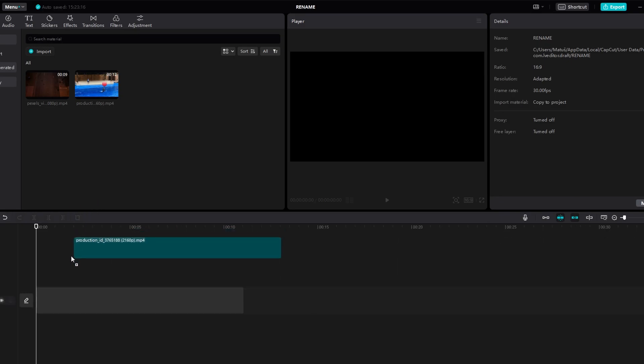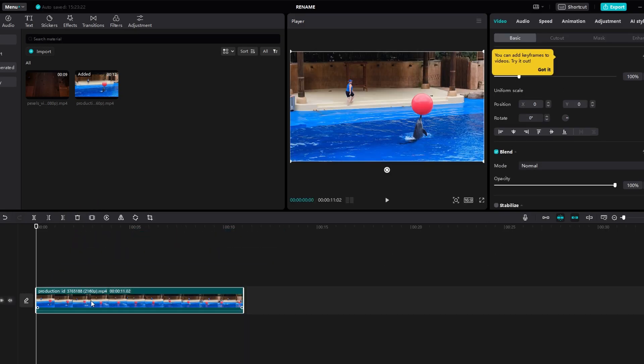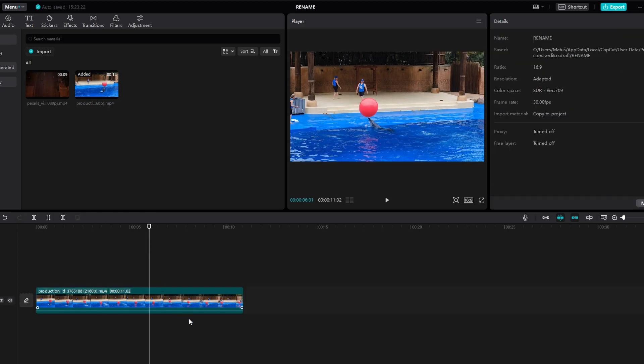Hey guys, in today's video I will show you how to add moving animation to text in CapCut. Launch CapCut and start your project.